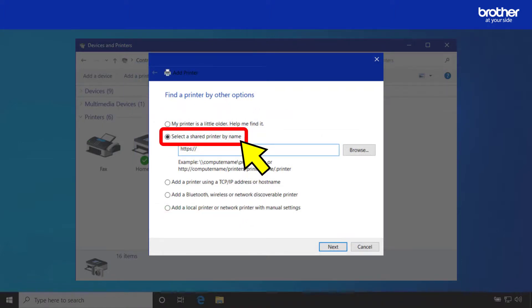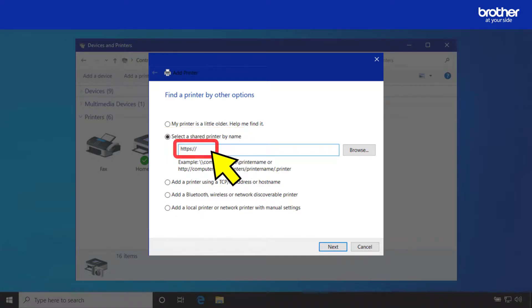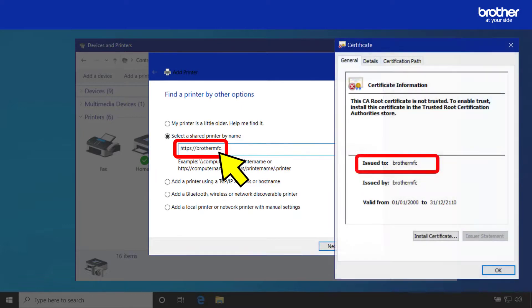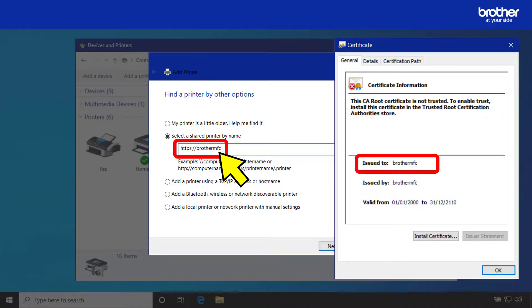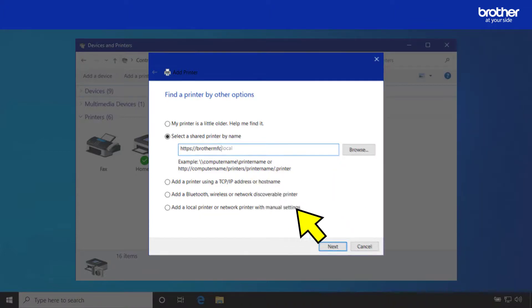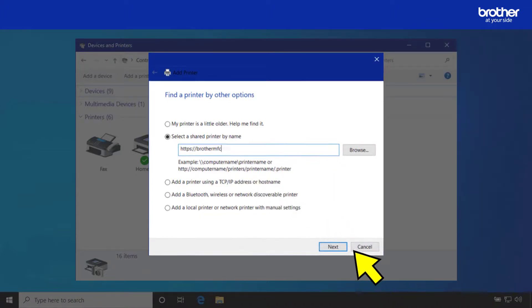Select the option select a shared printer by name. In the location field underneath type HTTPS then a colon and two forward slashes, followed by the issue 2 name on the certificate you recently installed to your computer. In this example it is Brother MFC. When you have typed this name click the next button.